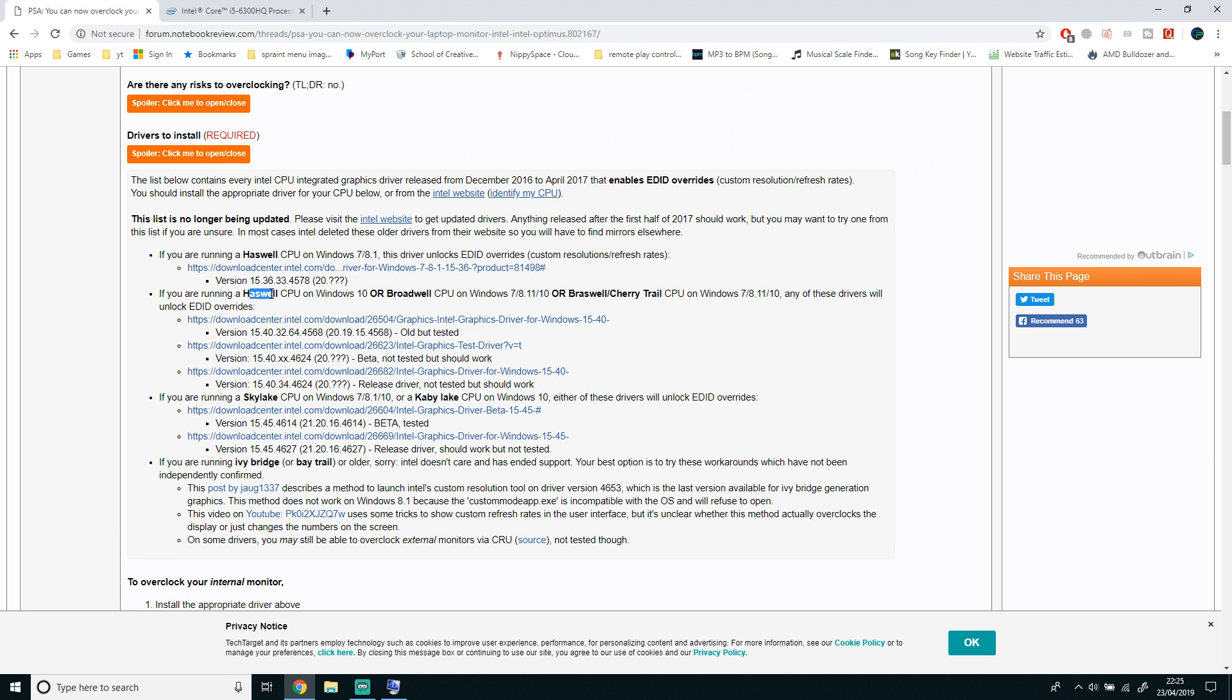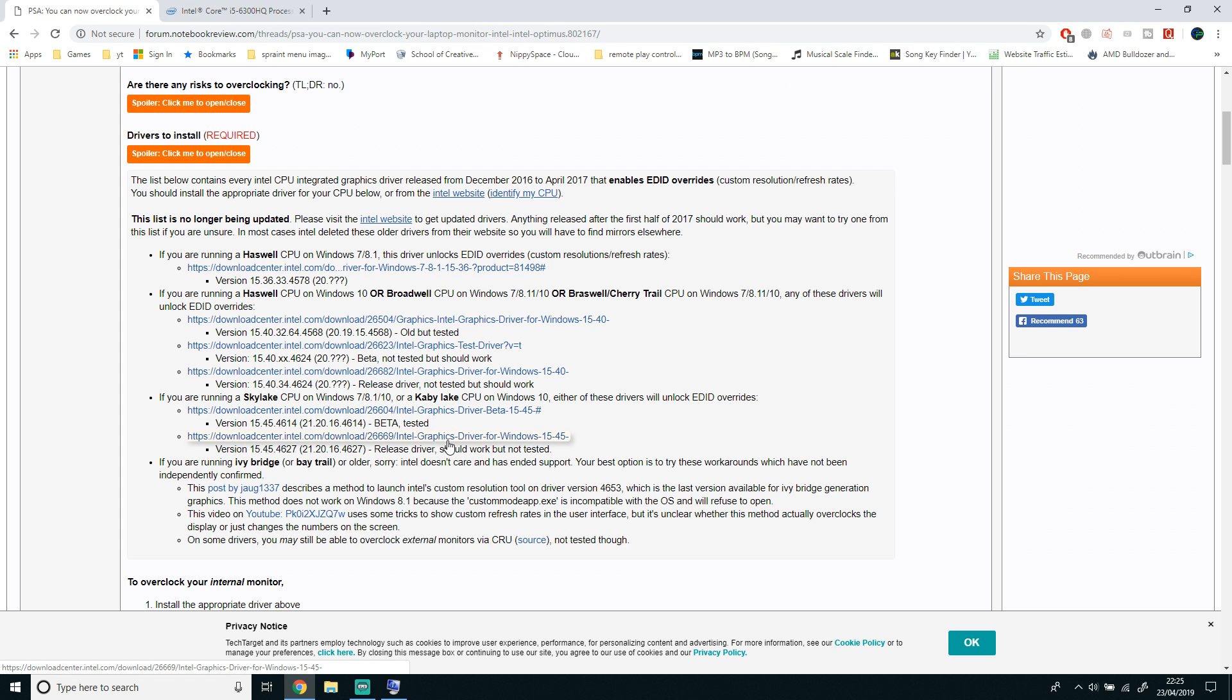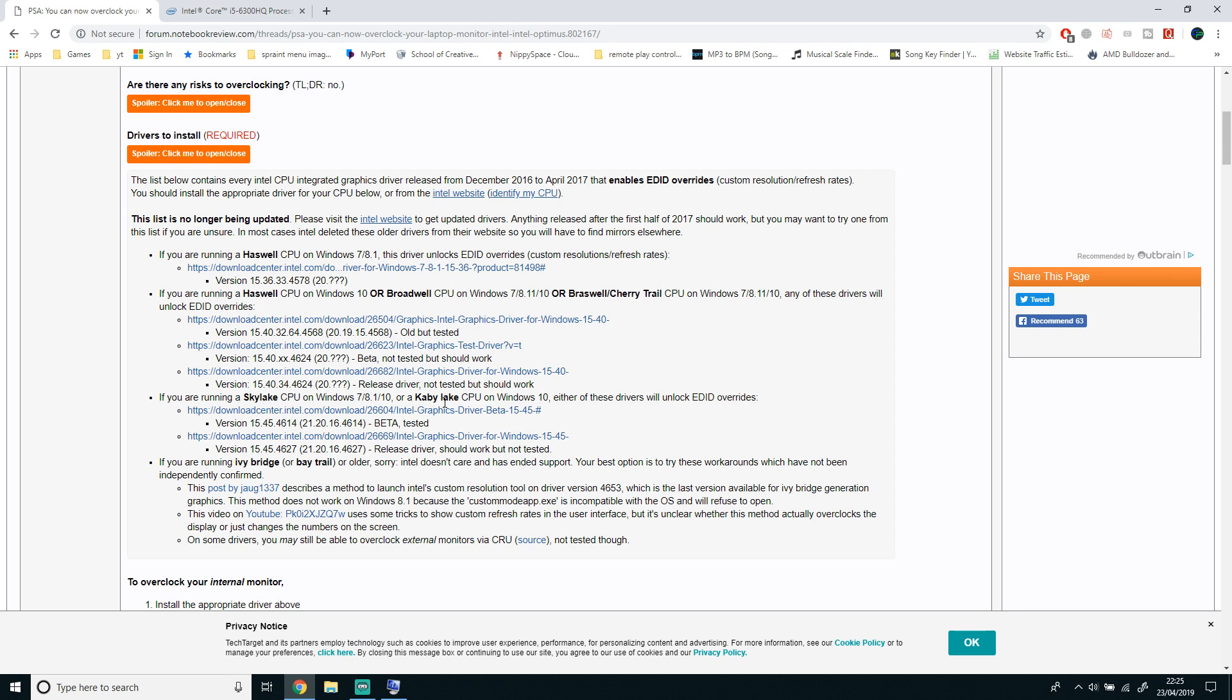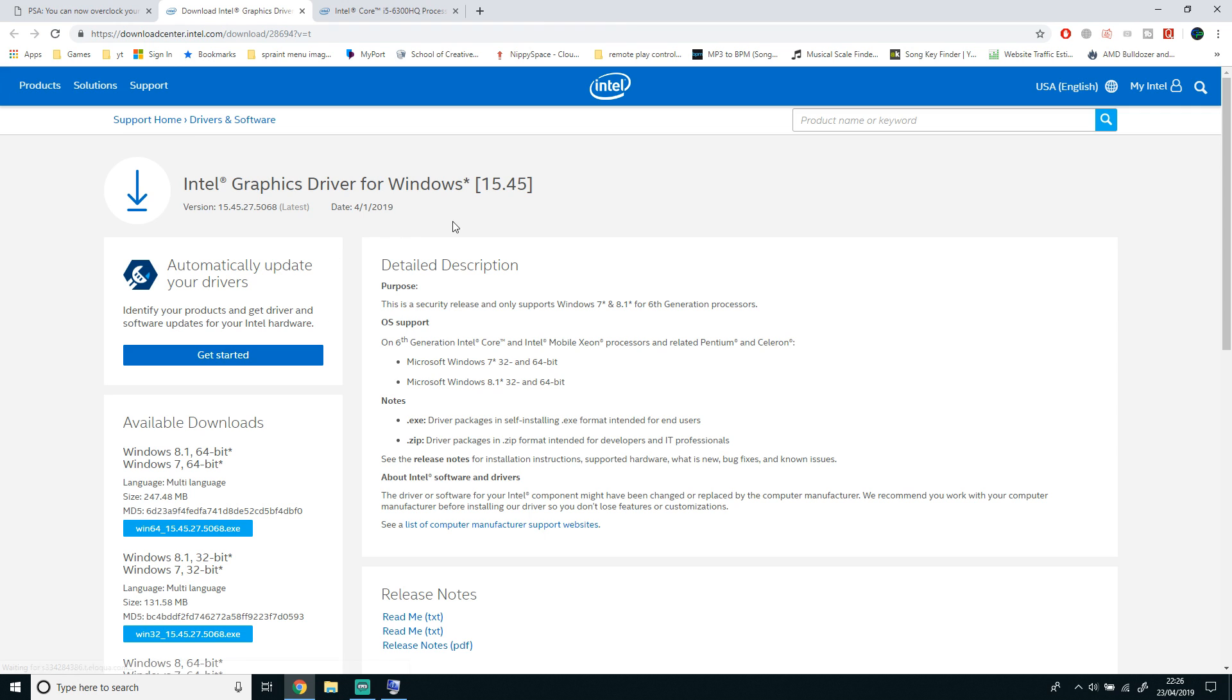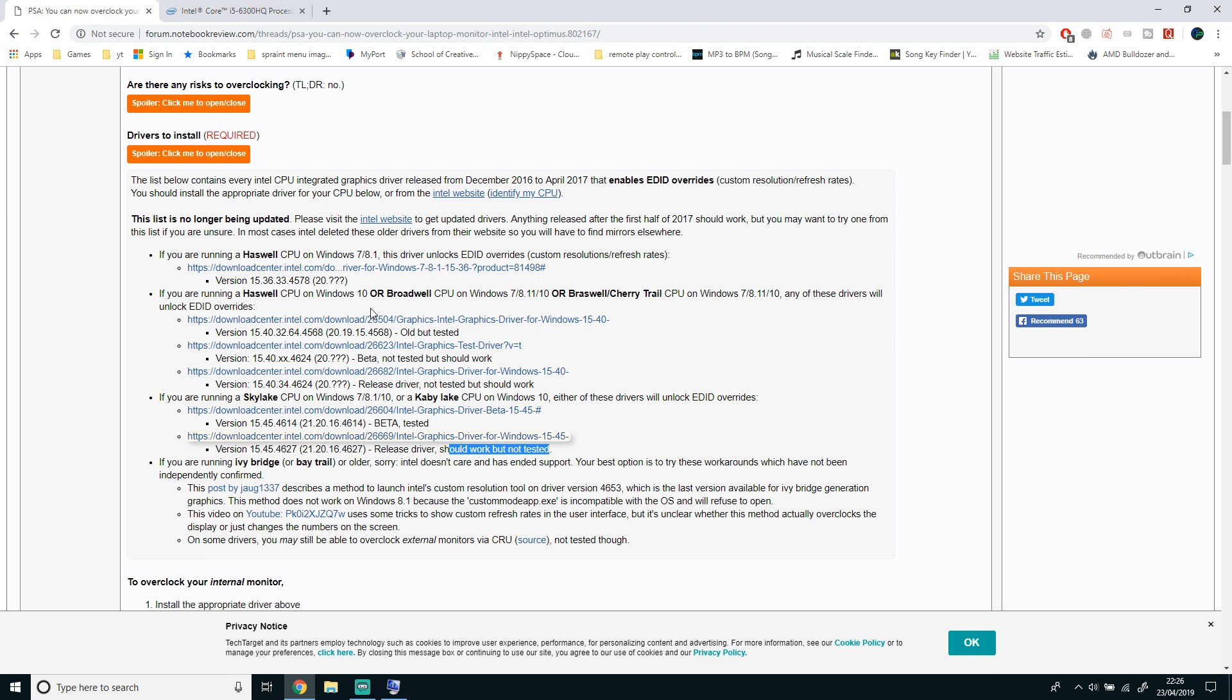Once you've found the codename of your CPU, go back to the first link and click the link corresponding to the codename of your CPU. The beta driver link doesn't work, so I'm going to click the normal graphics driver for Windows. You want to make sure you click the right one so you don't have the wrong drivers.